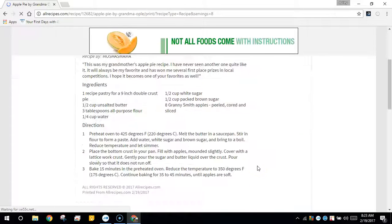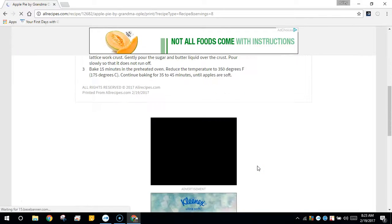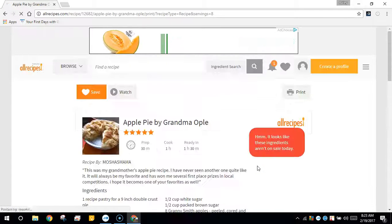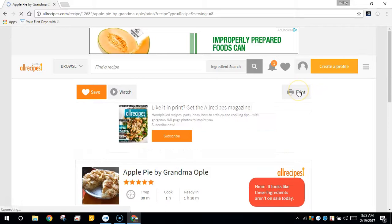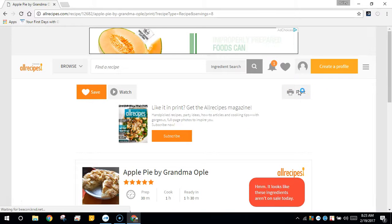After you've signed into Google Drive, you can print any webpage to a PDF to Google Drive. Just print as you normally would in Chrome.